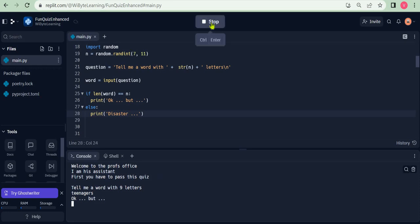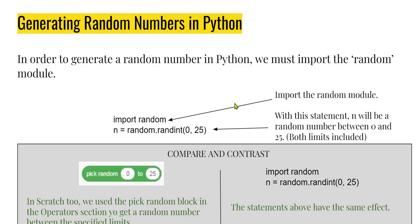Before I wrap this up, I want to do a very quick compare and contrast.